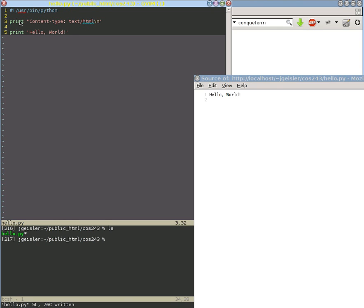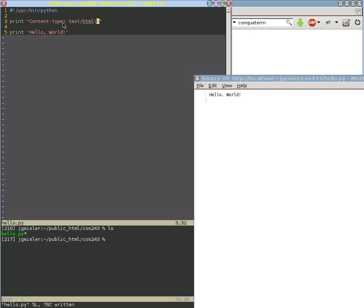And then there's this type of information right here that communicates between the program and the web server. So the program can communicate with both the web server and the web browser. And so that is how that works.